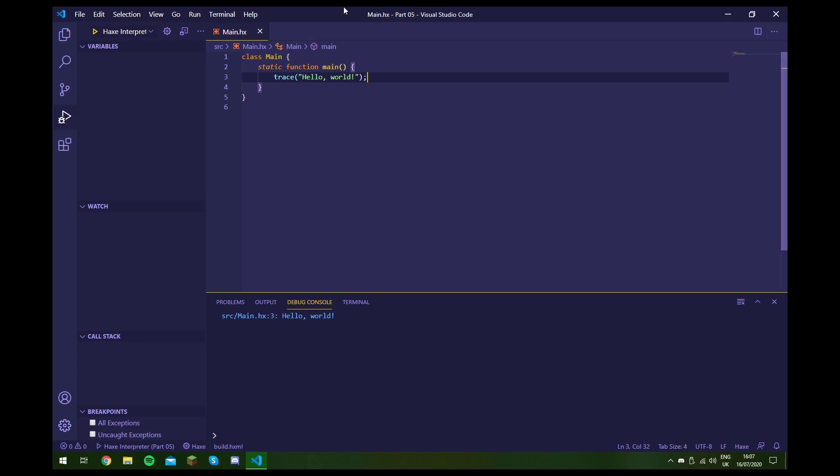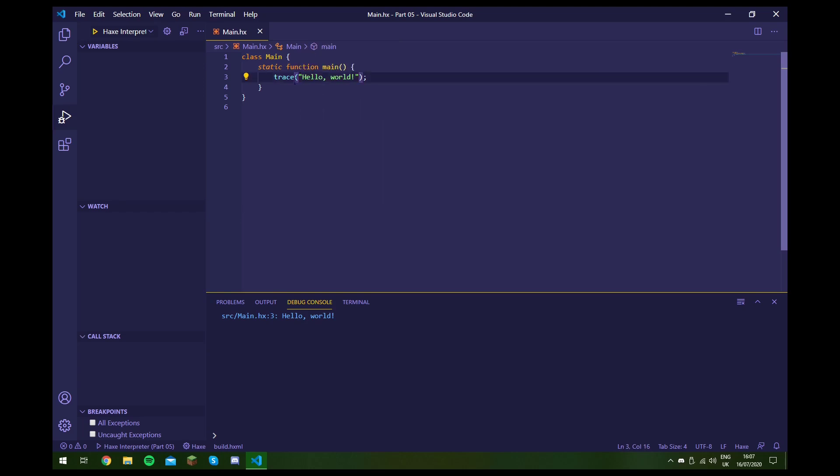we've actually already used a string before. When we traced hello world in the first video, this is actually a string inside of these brackets. And as you can see, the string has quotes around it and this is how we declare a string.